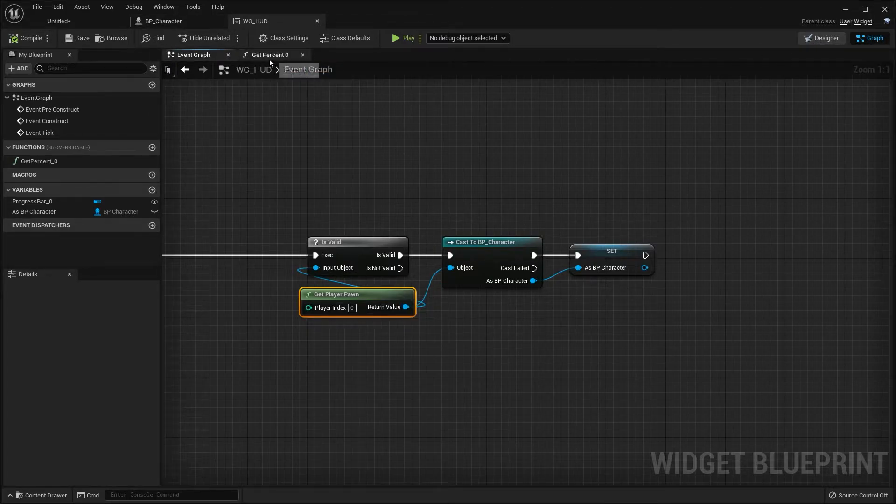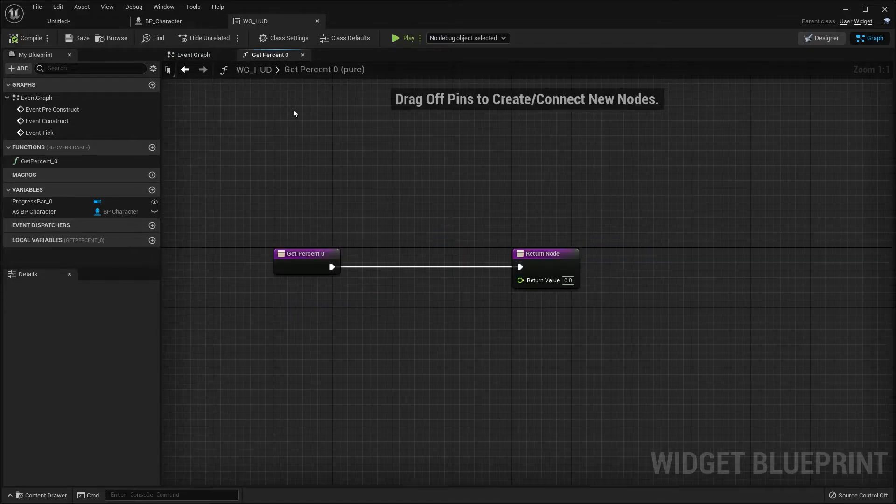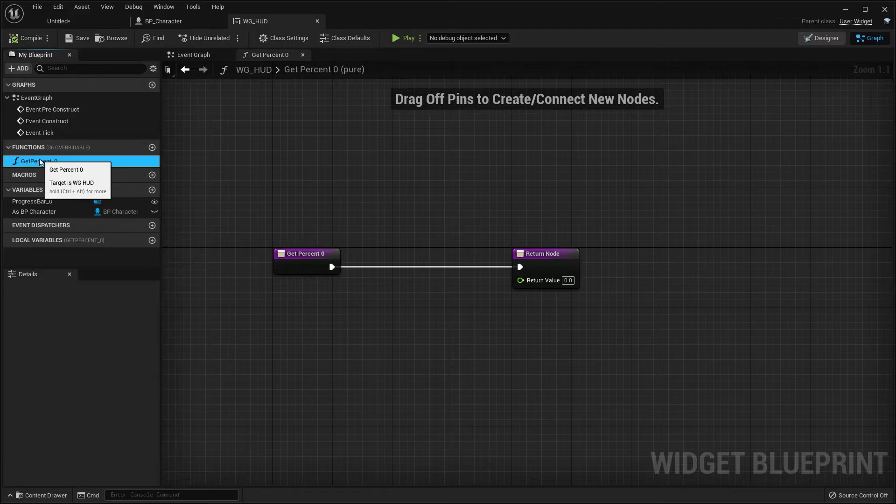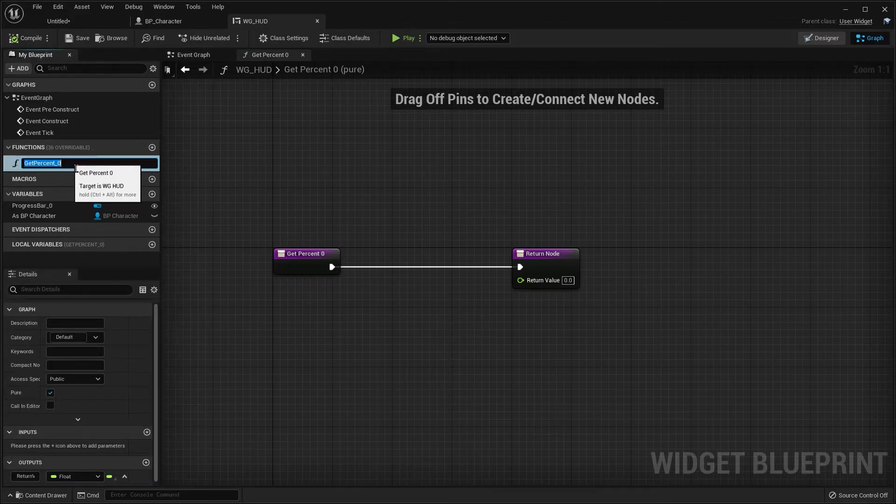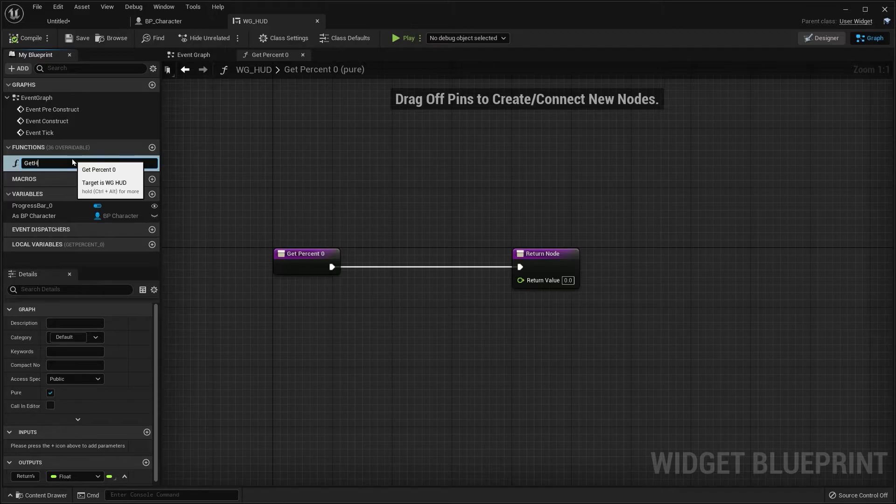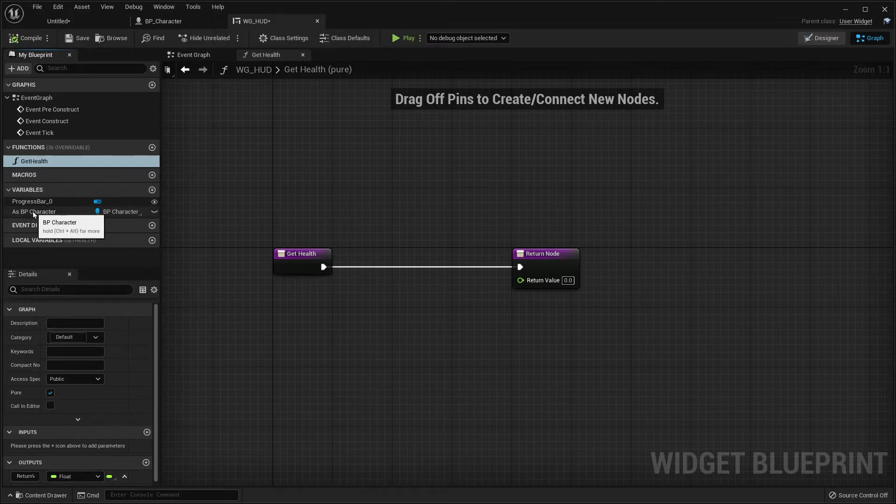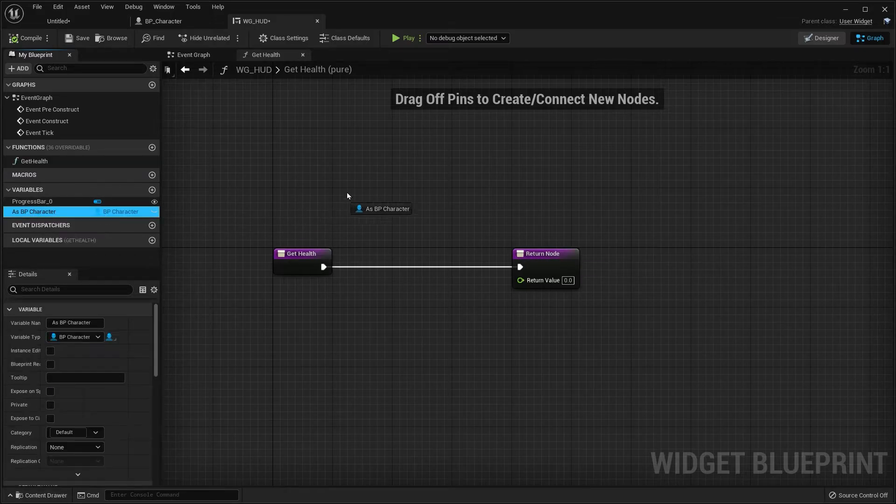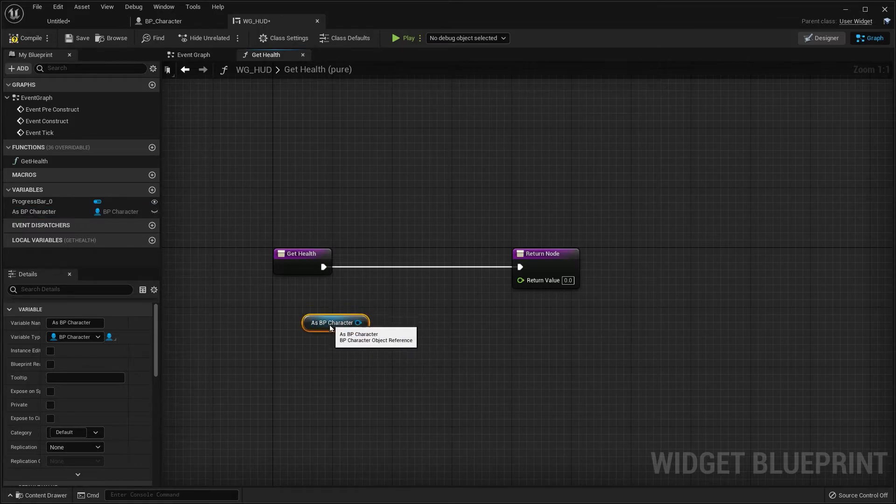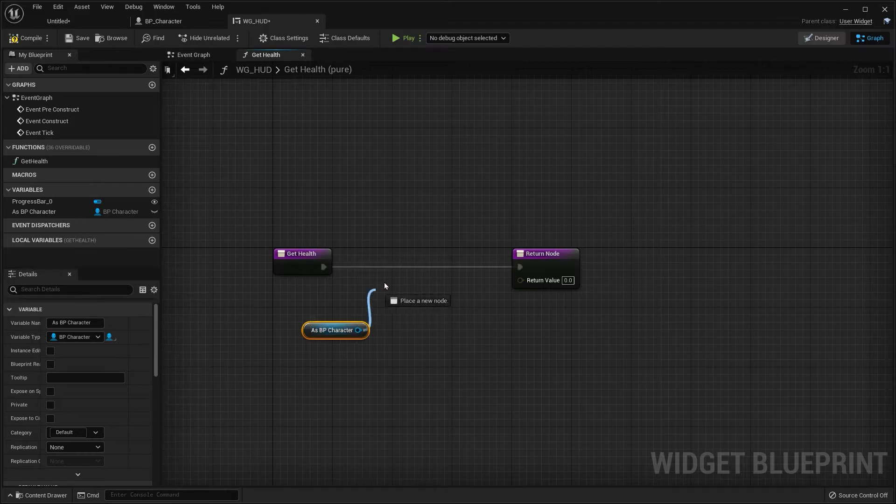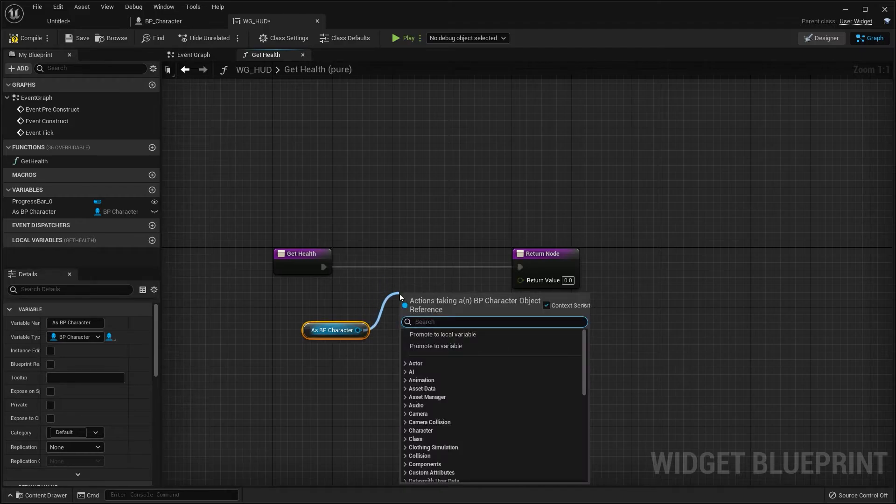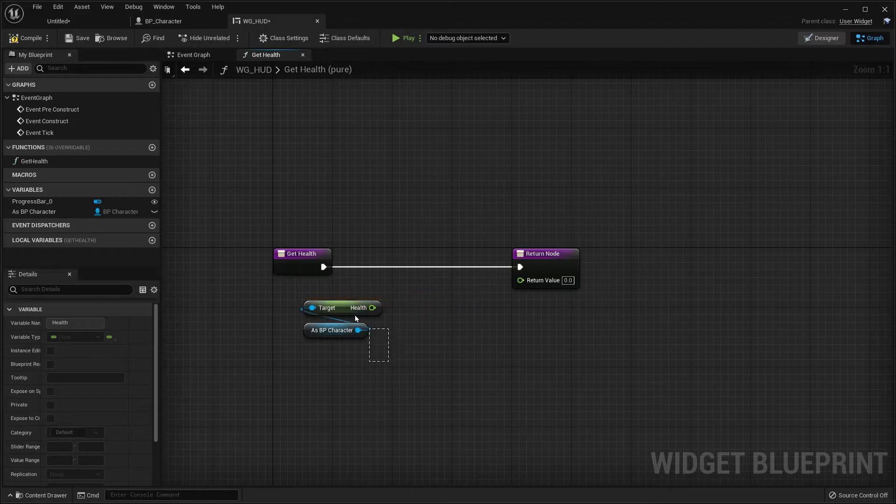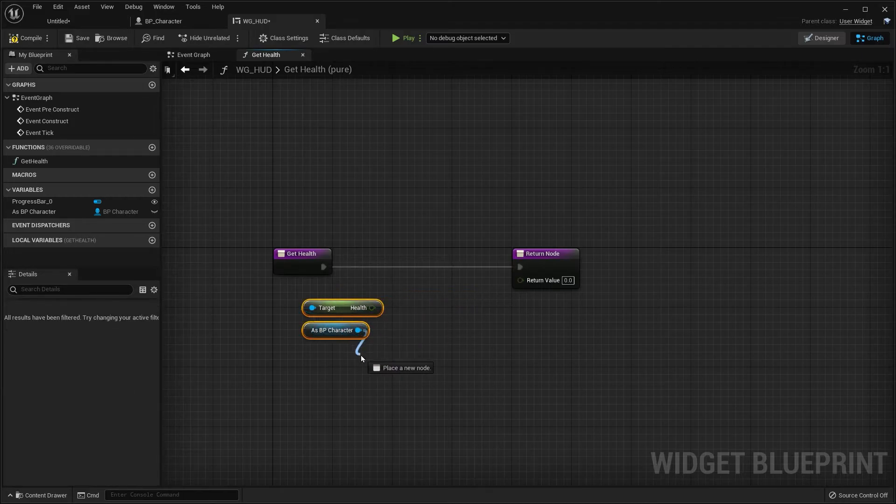So let's go back to our get percent. It's actually a function. So let's get over here and rename this get health. Now we want to click and drag out our reference and choose get, click and drag off and type in health. And there's our variable right there. And there's one last thing that we need to do for this.